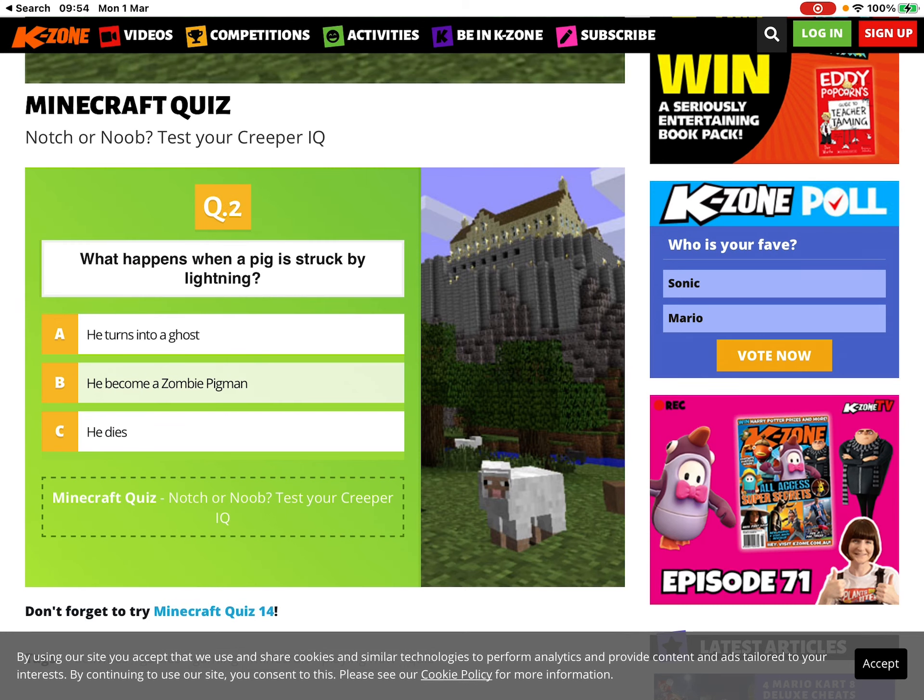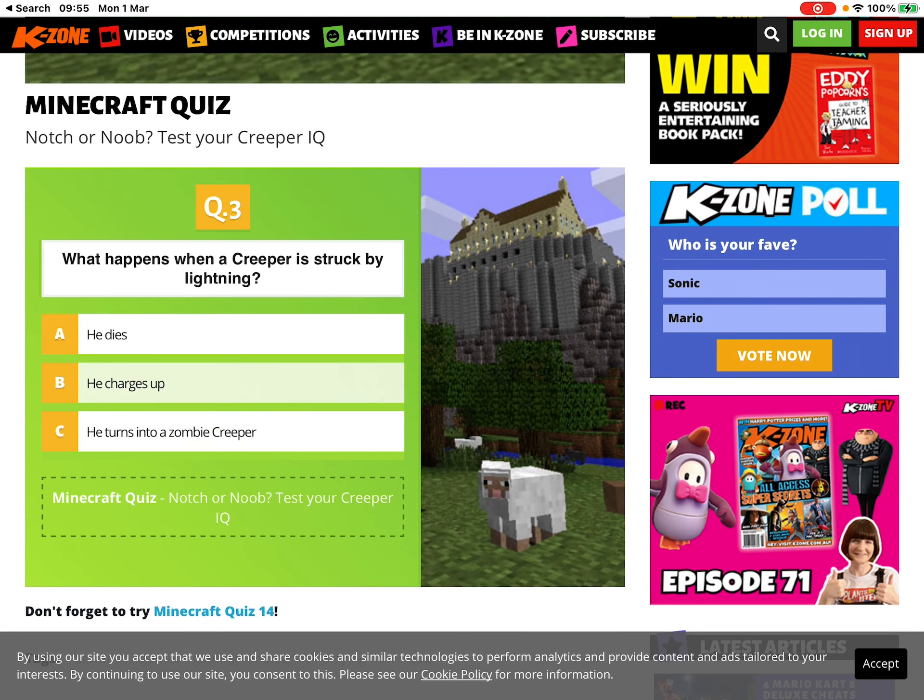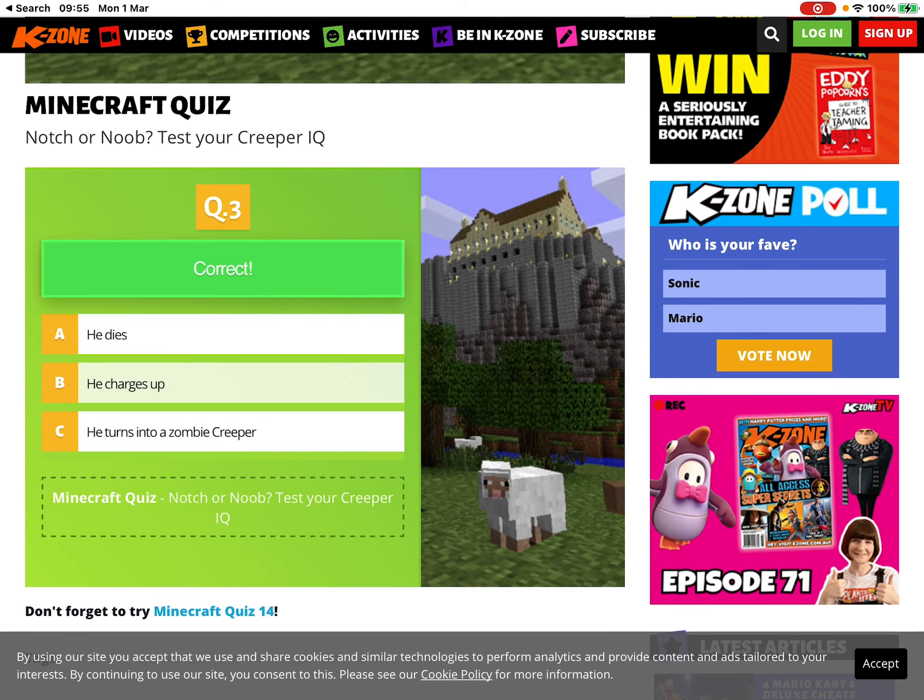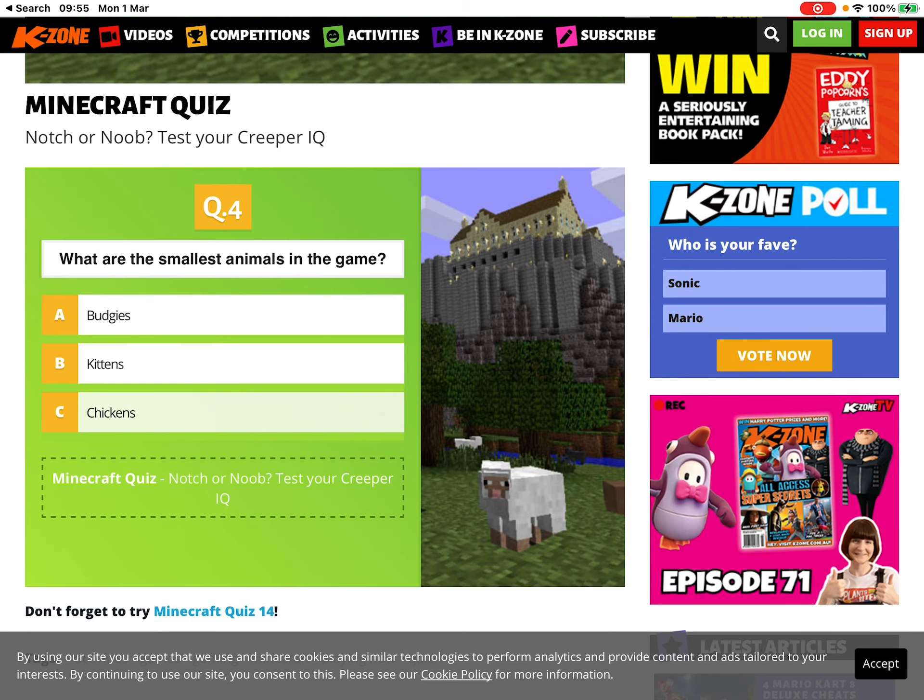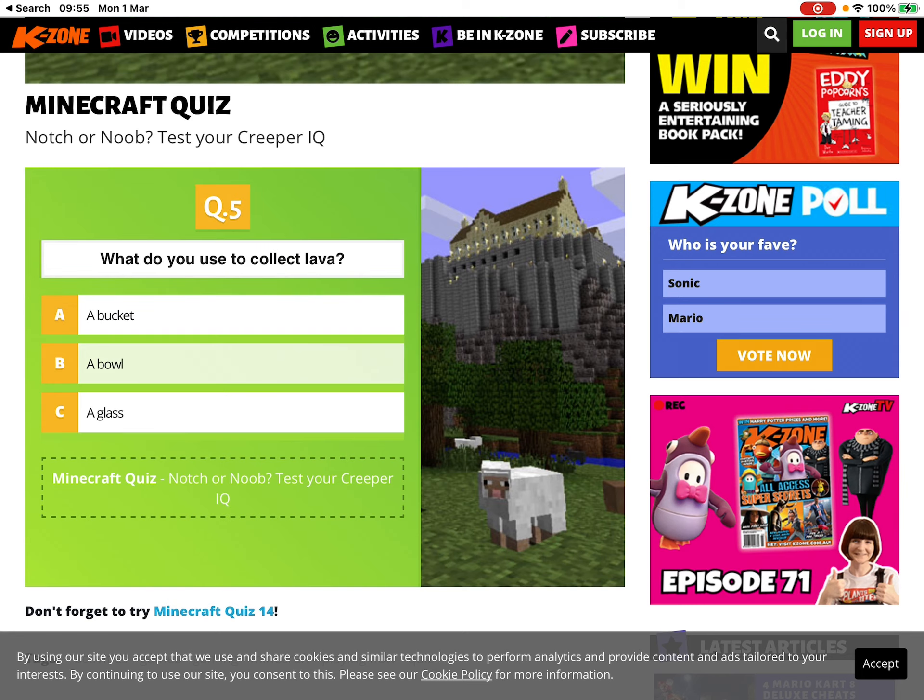Oh okay, what happens our pig? Turns he becomes zombie. Yeah. What happens if my creeper is? Thinking charges up doesn't he? Oh smallest, oh god, kittens. What are these? A bucket, duh.